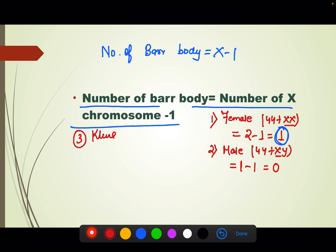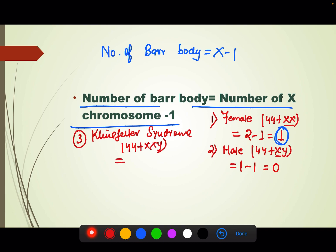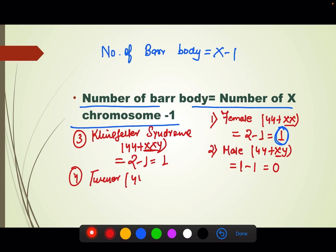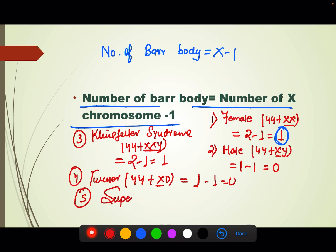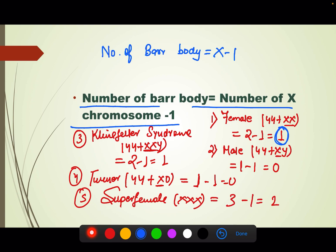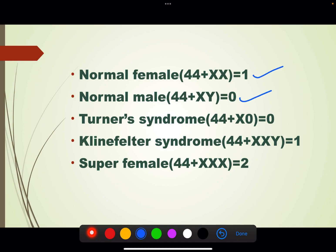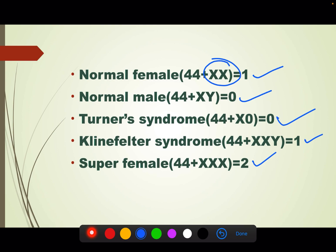For Klinefelter syndrome with genotype 44+XXY: number of bar bodies = 2 minus 1 = 1. The Klinefelter individual has 1 bar body. For Turner syndrome with genotype 44+X0: number of bar bodies = 1 minus 1 = 0. No bar body. For super female with genotype XXX: number of bar bodies = 3 minus 1 = 2. So out of 3 X chromosomes, 2 are forming bar bodies — inactivated and condensed — and only 1 X chromosome is active.